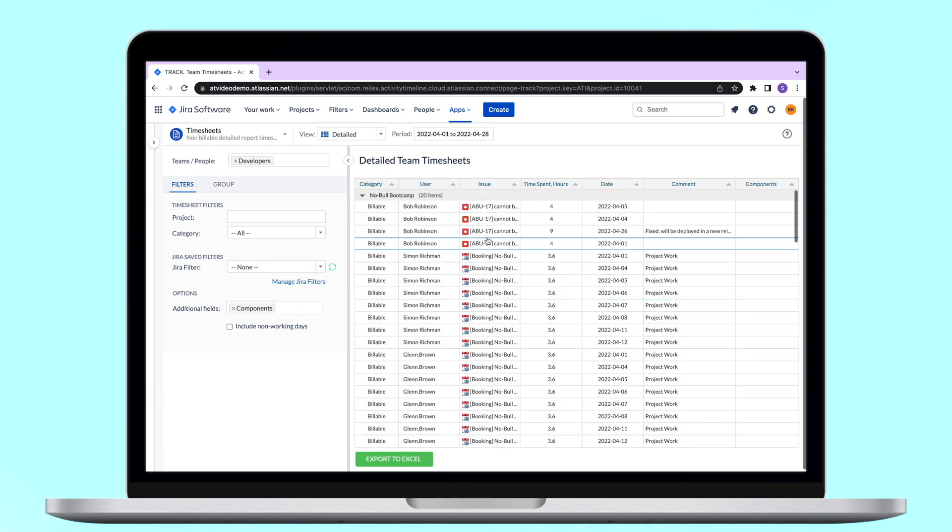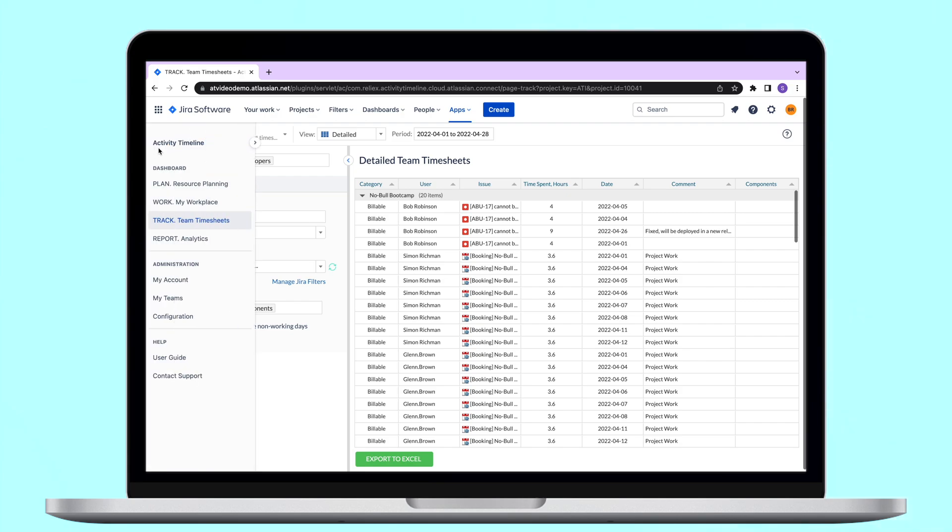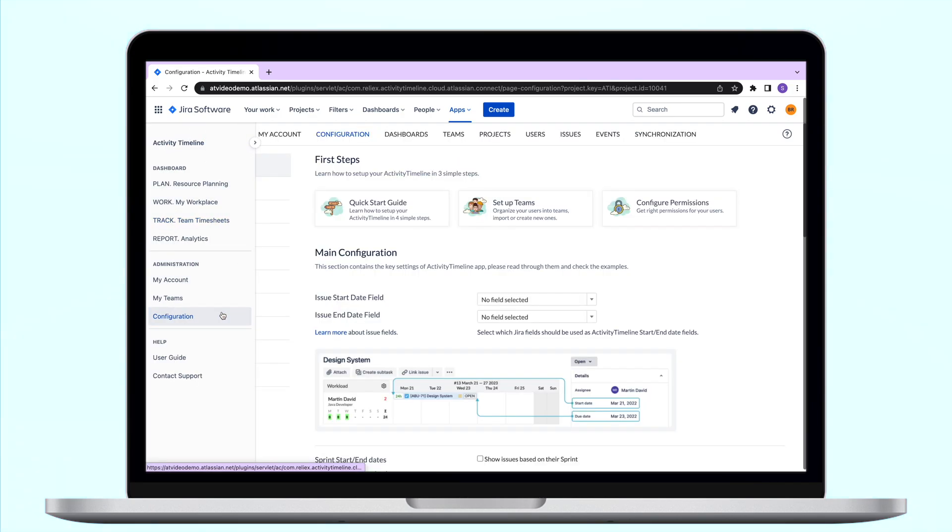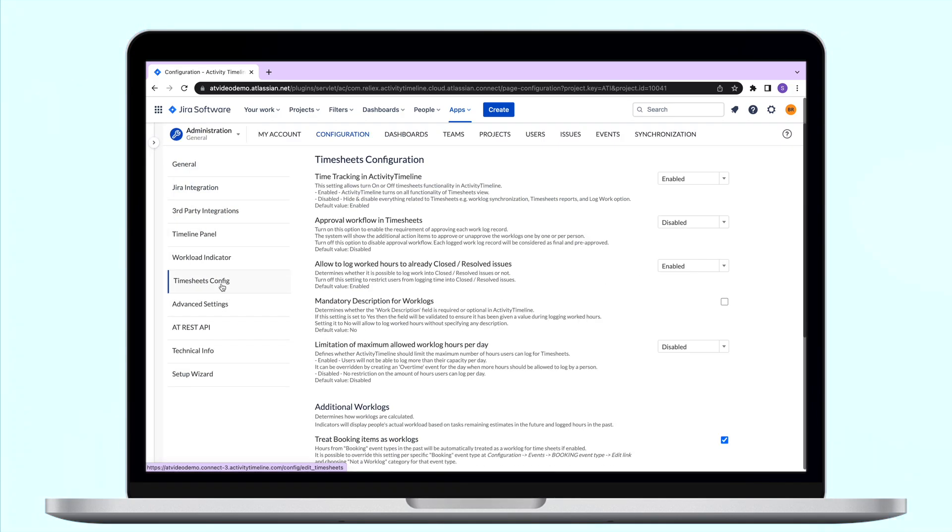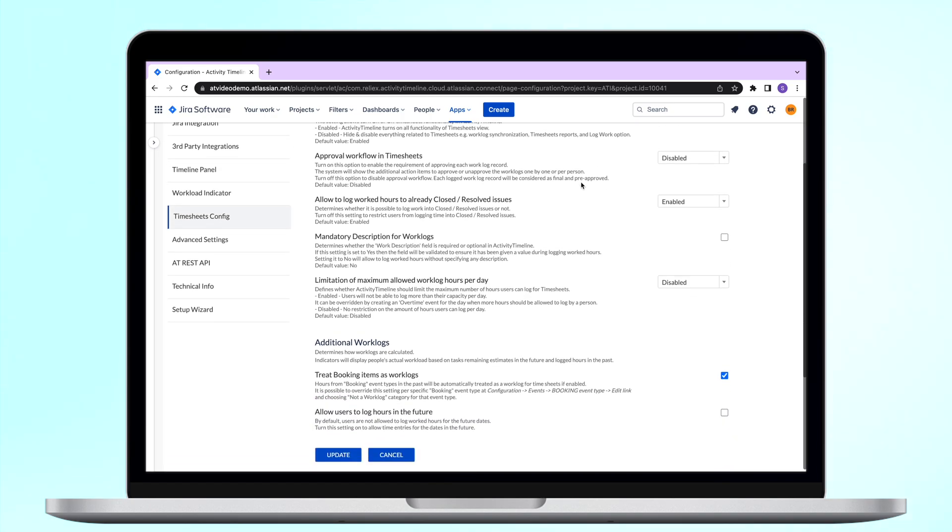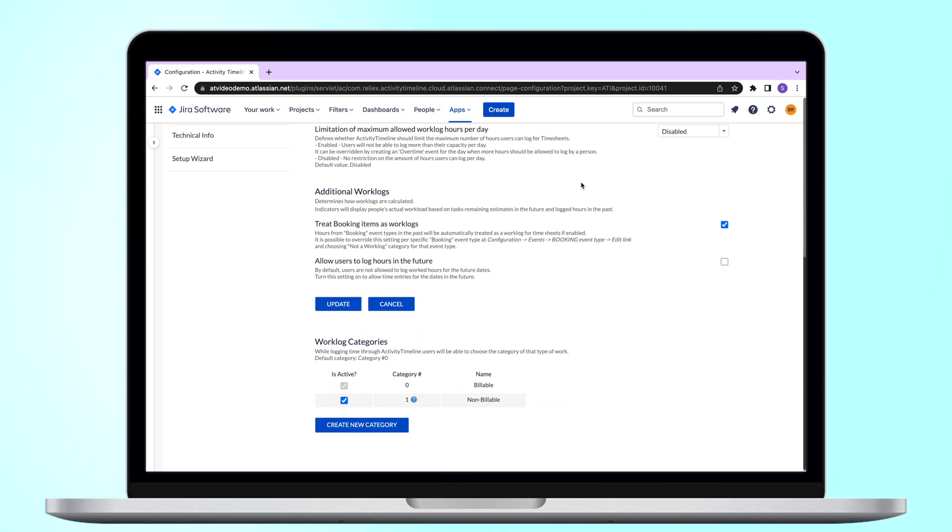Lastly, we'd like to mention that there are different settings for our timesheet which you can manage in configuration timesheet config. They include the possibility of worklog approvals, setting limits on the number of hours to report per day, and much more.